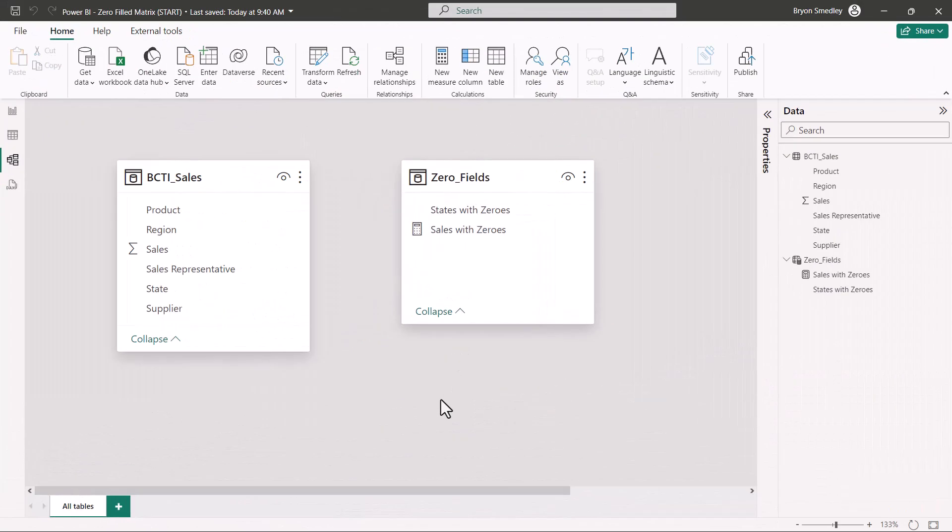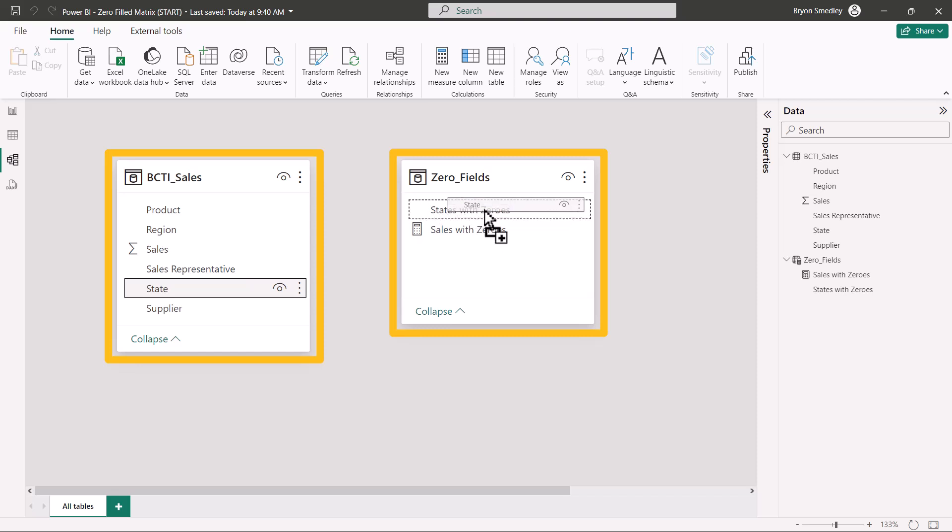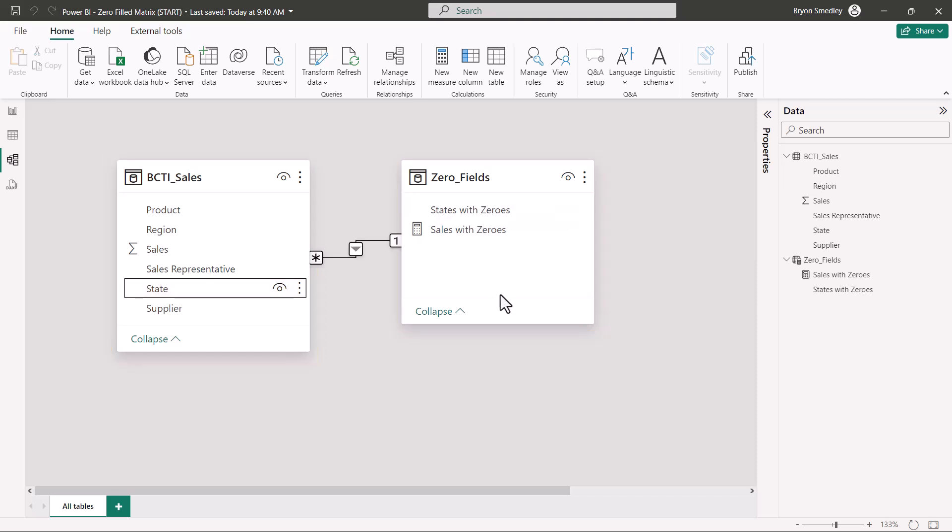Now in order for this new table to talk to the existing table of data, we need to create a relationship between the State field of the table of data with the States in the Zero Fields table we just created. So we'll take State from the Sales table and connect it to the States with Zeroes field of the table we created. So now we have this one-to-many relationship where a state that only exists one time in our Zero Fields table may exist multiple times within the Sales table. We'll go back to the report view.